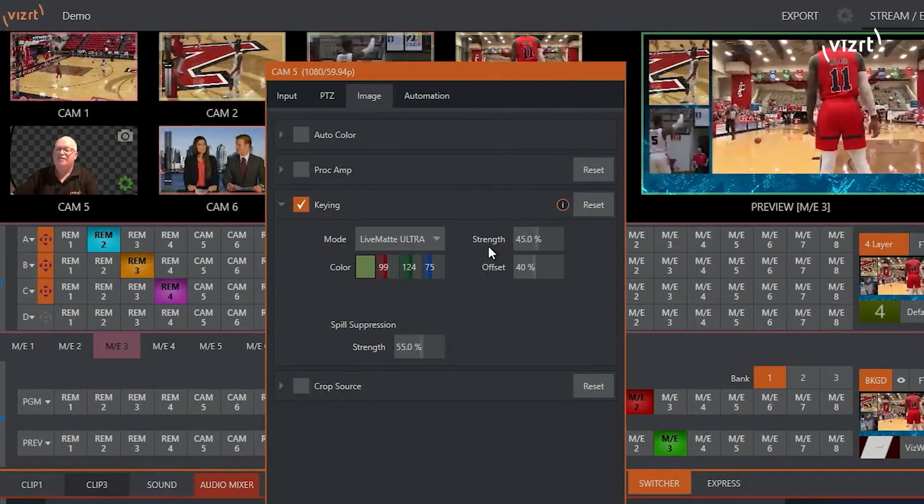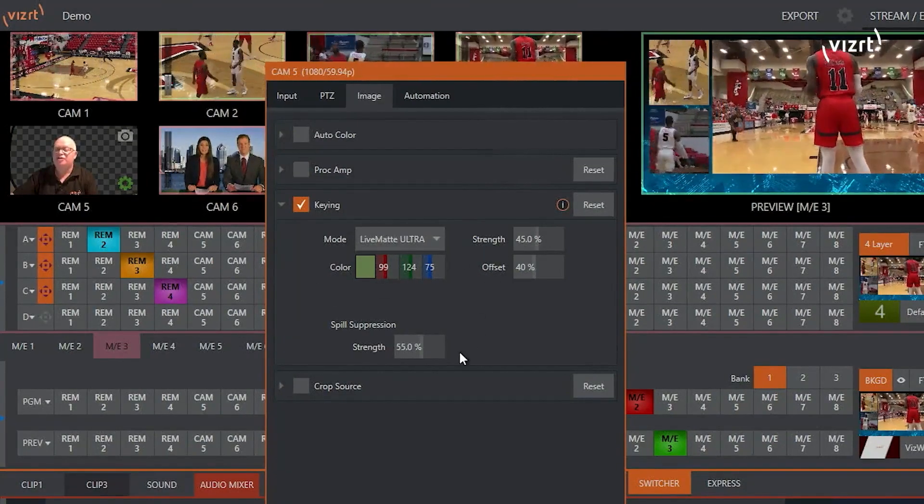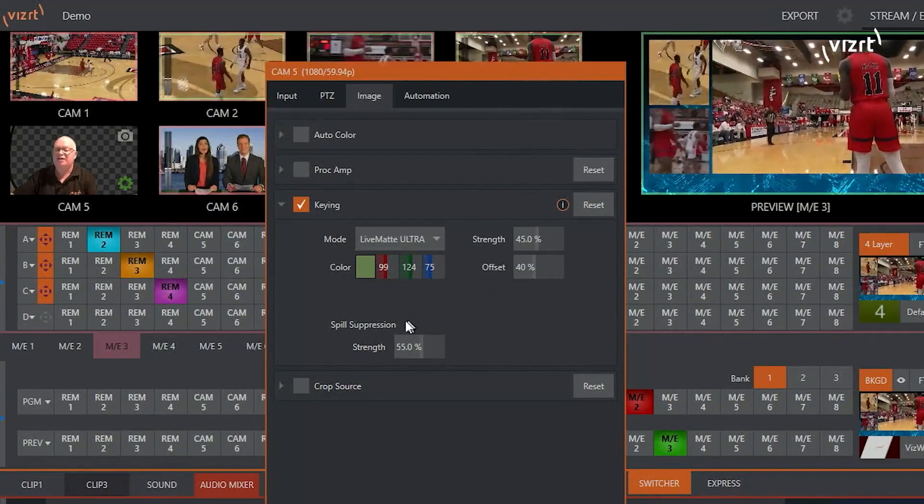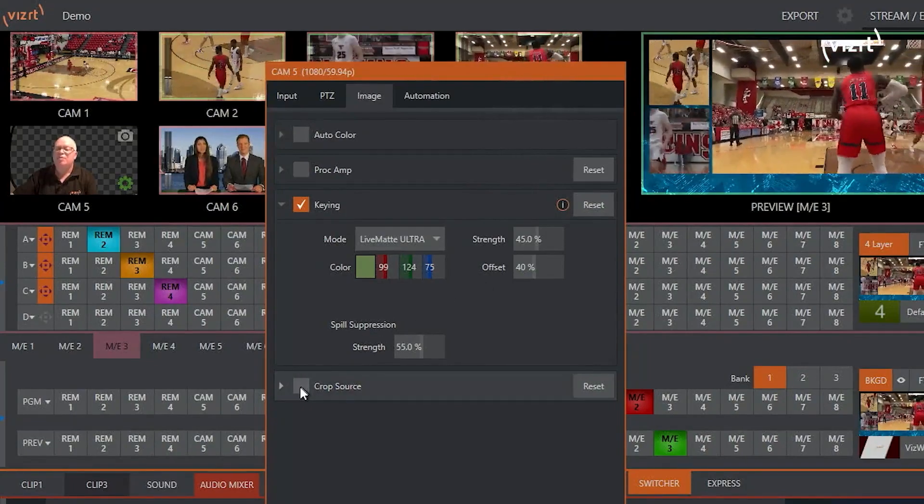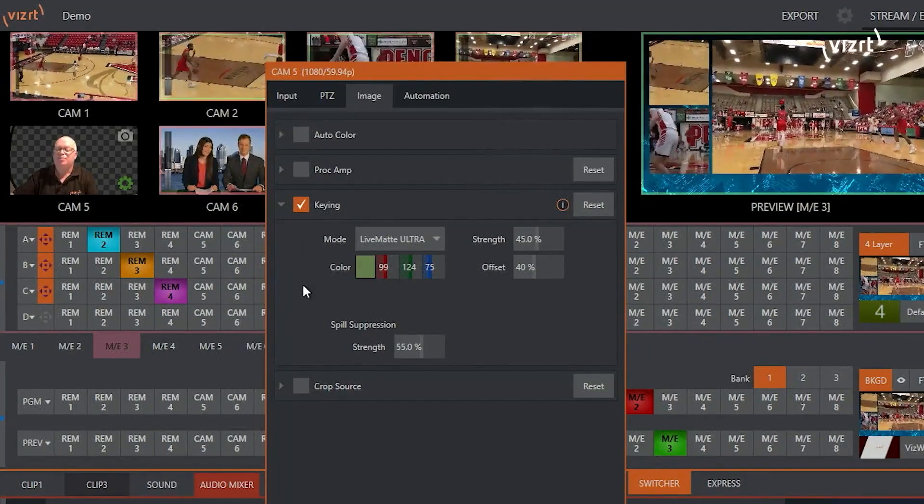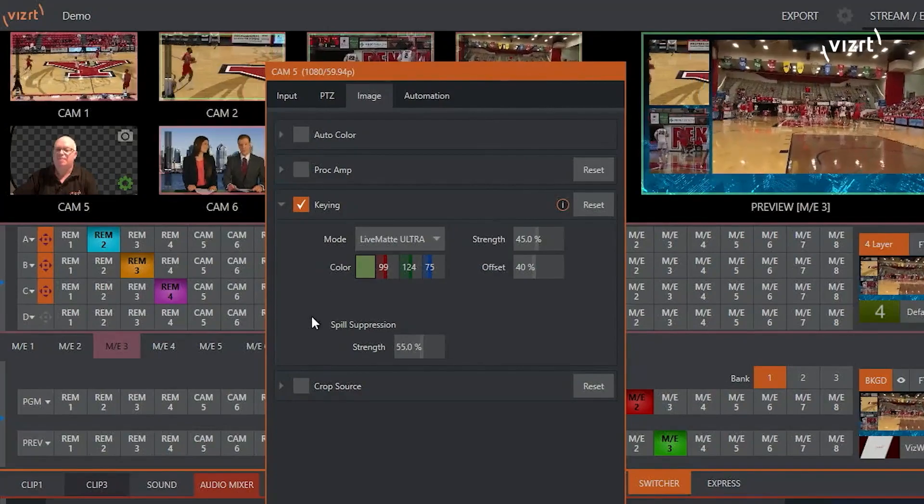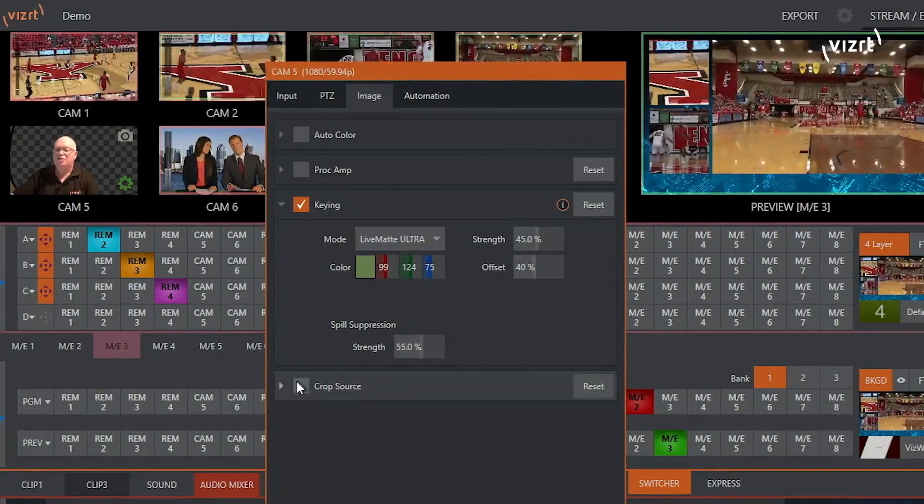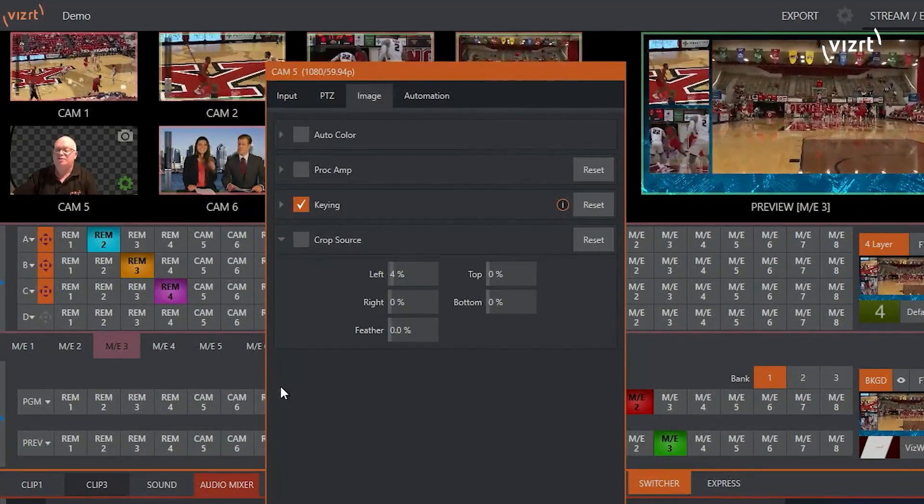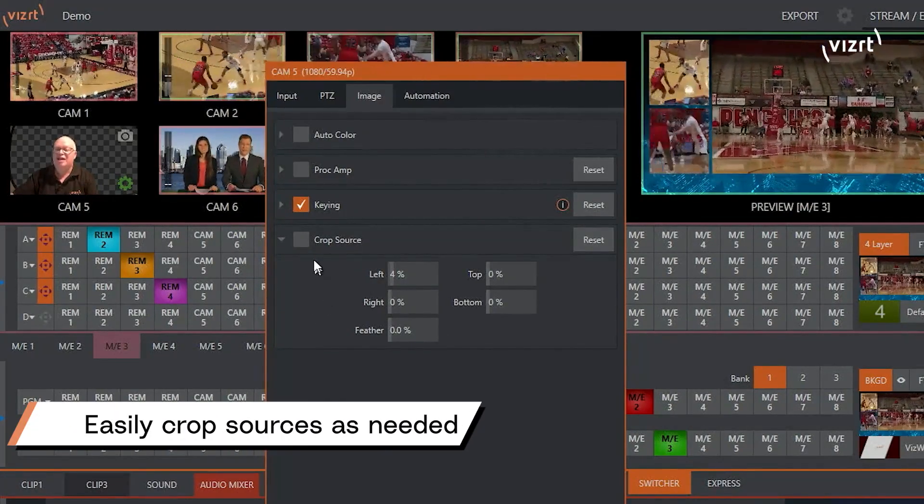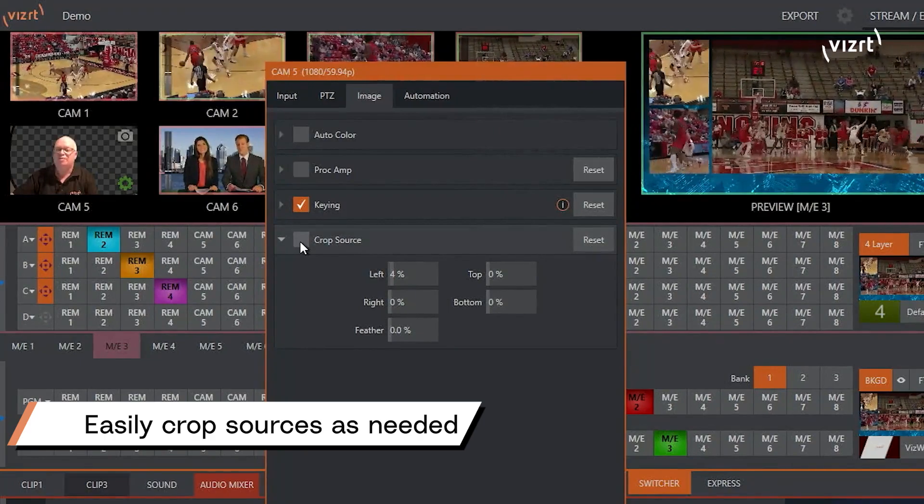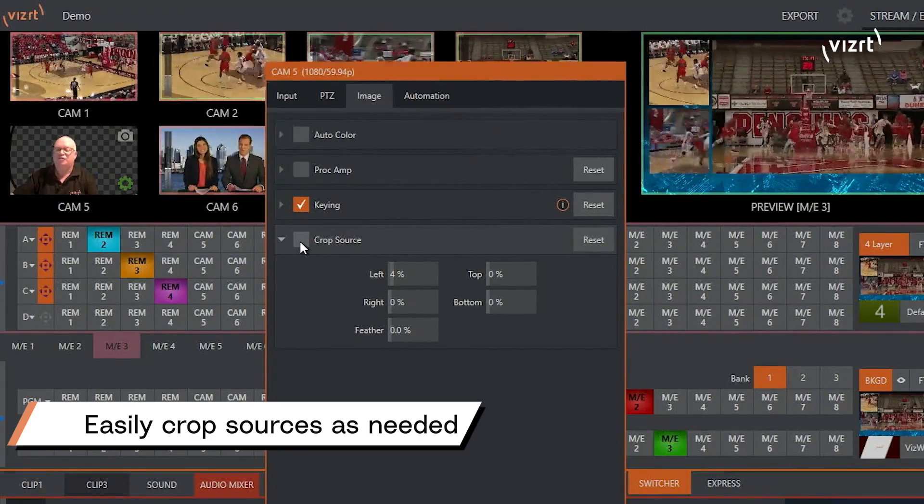I still have adjustments so I can fine-tune the key if I need to, but most of the time, the point-and-click method will give you a perfect key. I can also crop my source so I can get rid of any edges or things I don't want to show up in my chroma key.